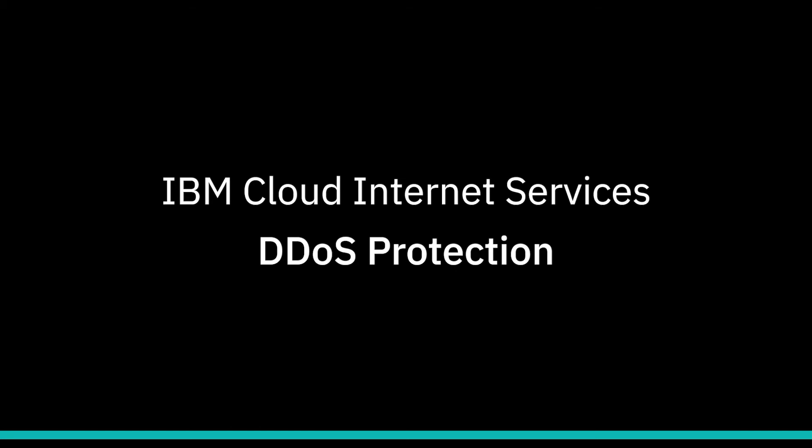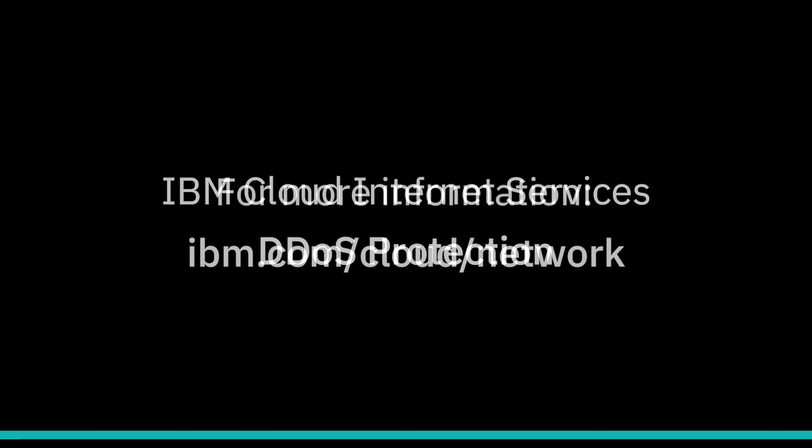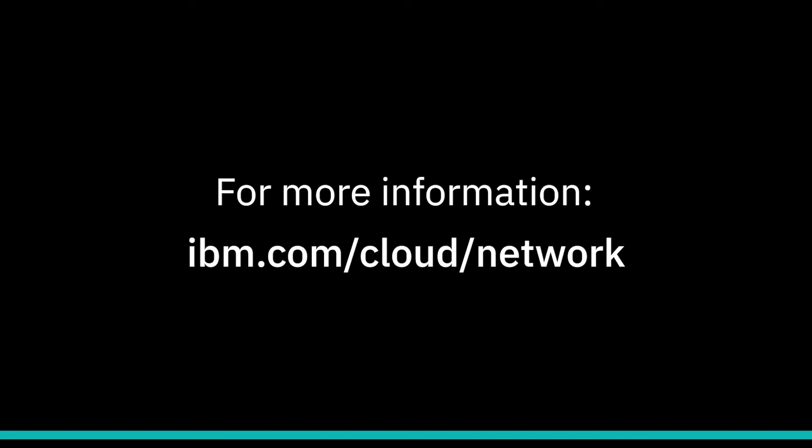Thank you for watching how to configure DDoS protection on IBM Cloud Internet Services. For more information, please visit ibm.com/cloud/network.